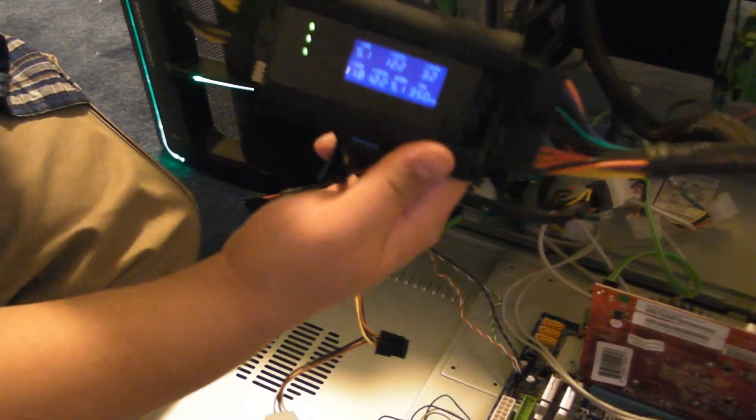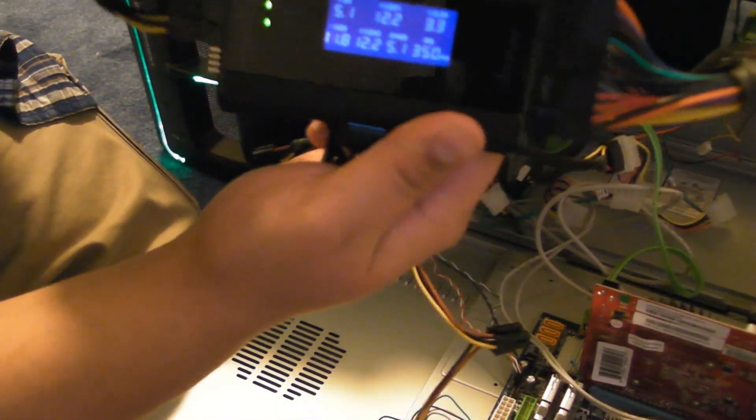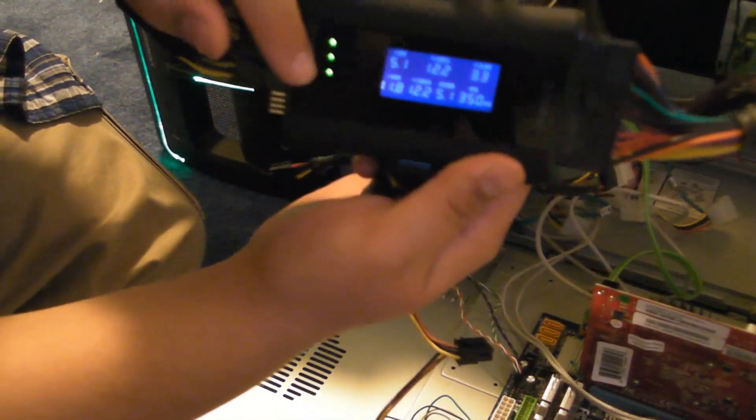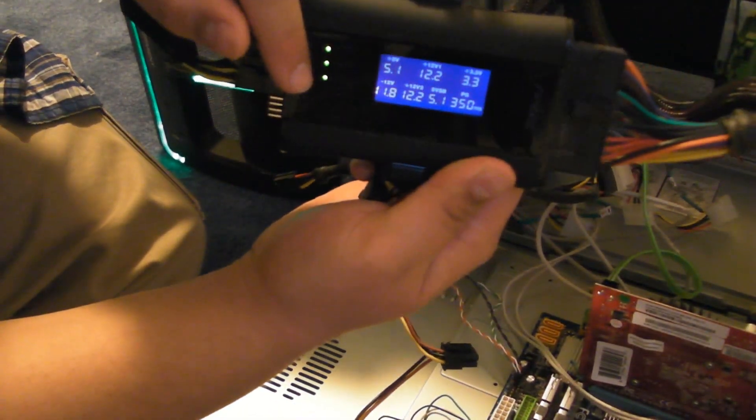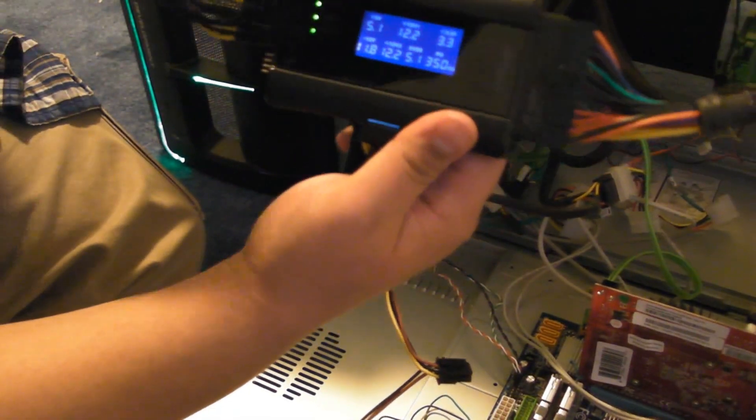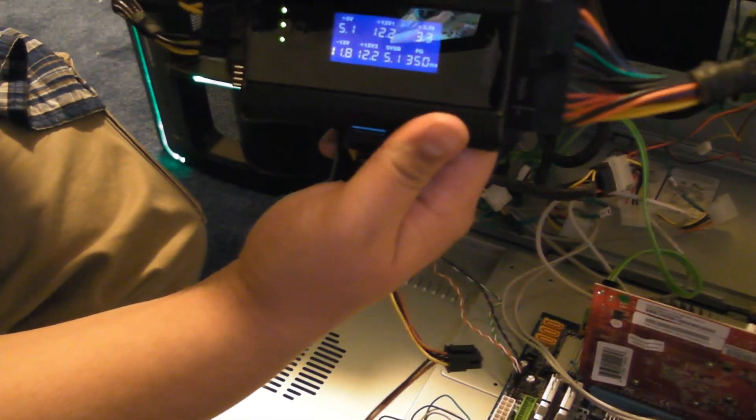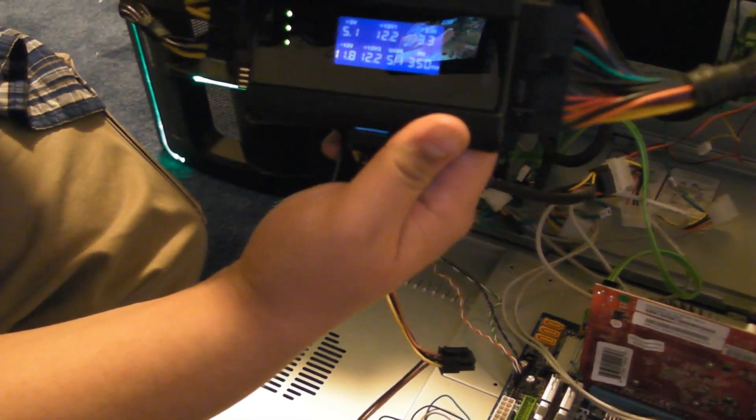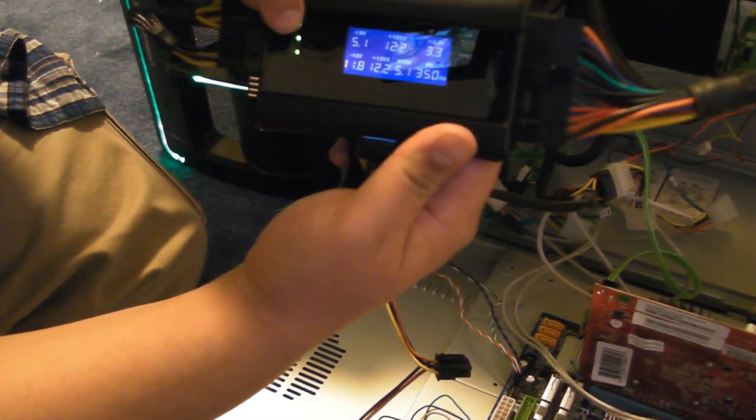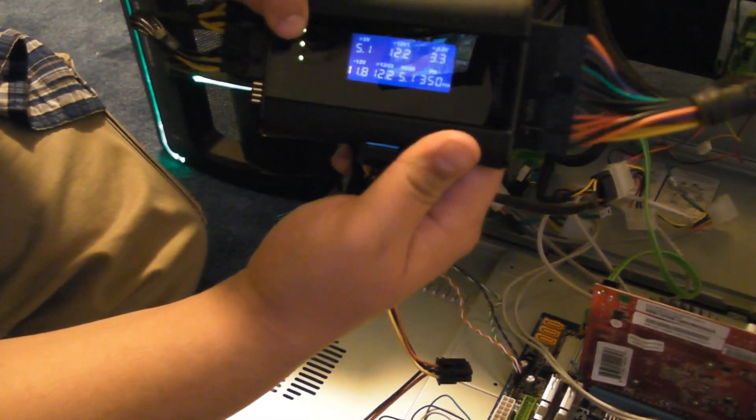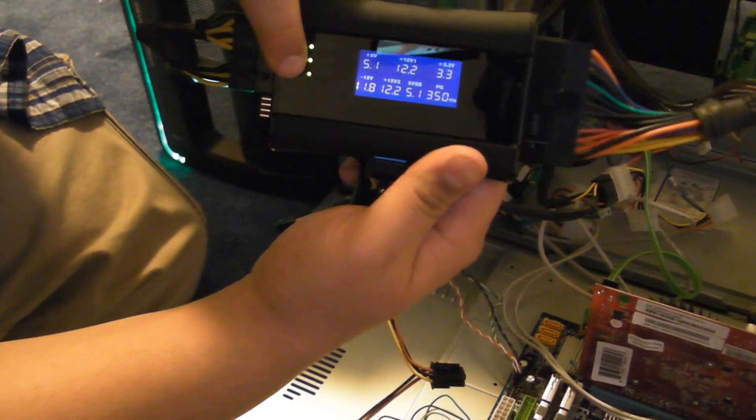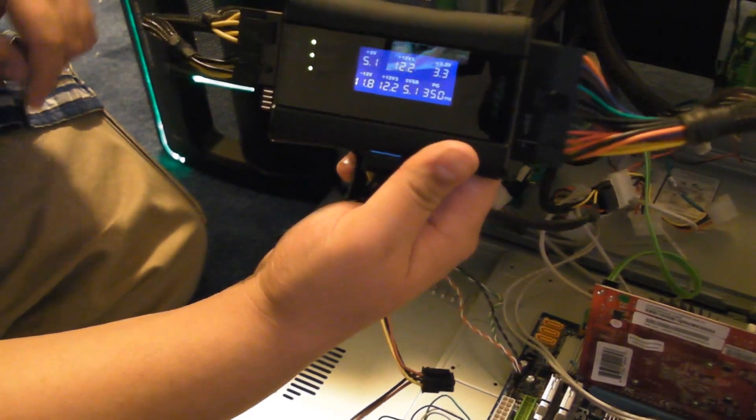Also, it'll tell you, right here in this LED display, what exactly is connected. At the top, you have your 12-volt line, your 3.3-volt line, and your 5-volt line.